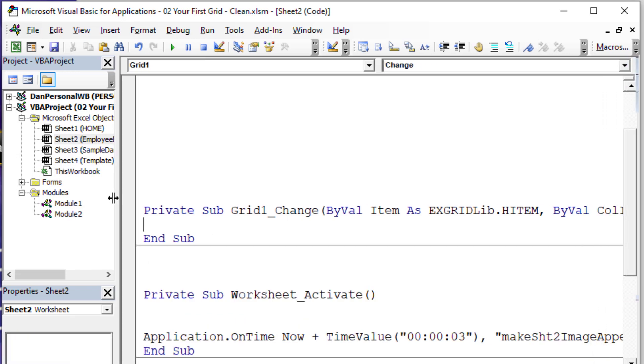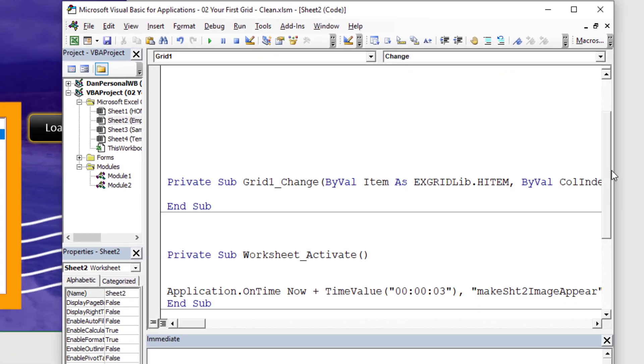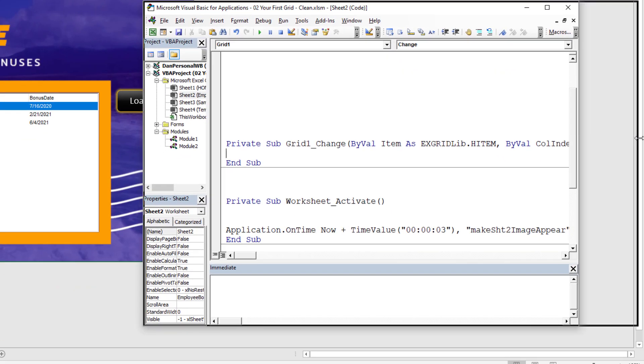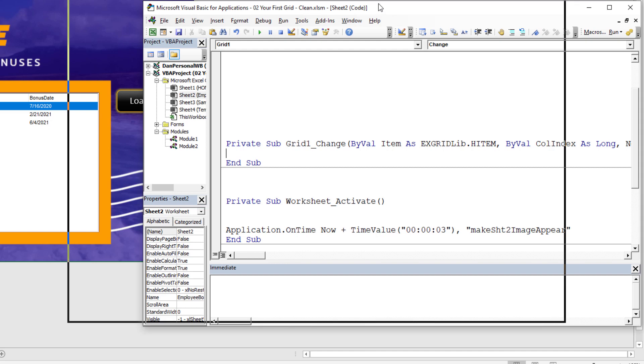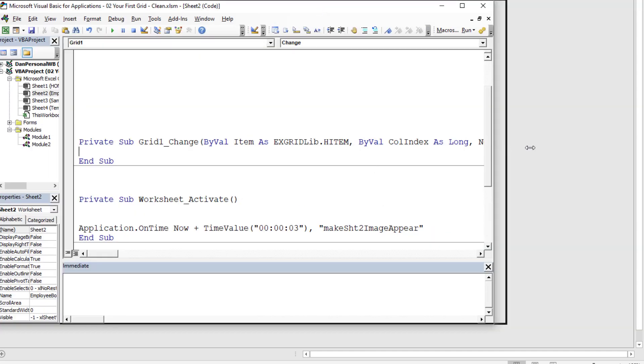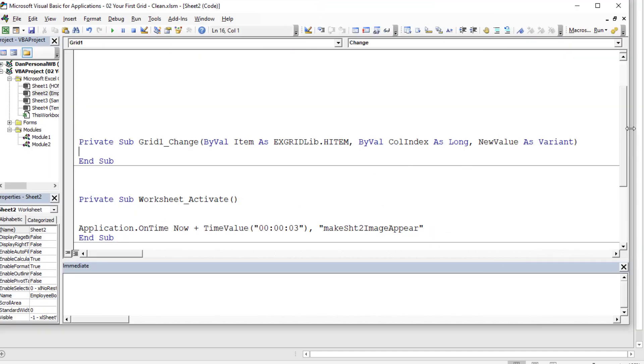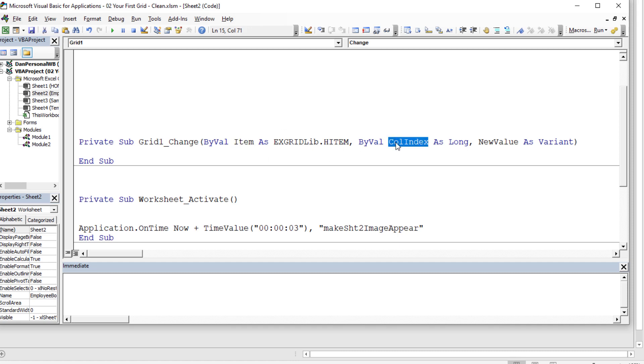Notice that the change event has all these different parameters. It has three different things that it will feed to you if you have this event triggered. Number one, it'll give you the item ID. Remember the H item? That means the row number of whatever you selected. It'll also give you the column number. So that's pretty well going to help you pinpoint the cell that was just changed, right? You have the row number and the column number. And then you also have the new value.